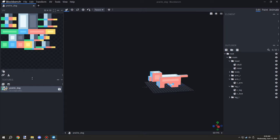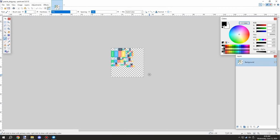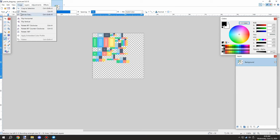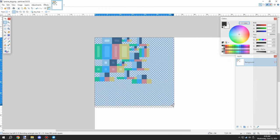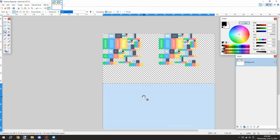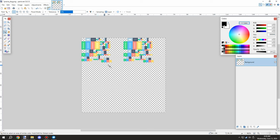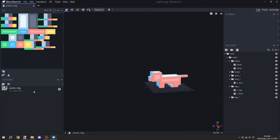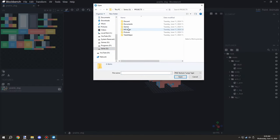Welcome back to another episode of M Crater Lore. Today we're going to be working on getting the texture done for the prairie dog, which we started working on the week before last. We're doing alternate weeks now between tutorials and the lore series, and it seems to be working pretty good.